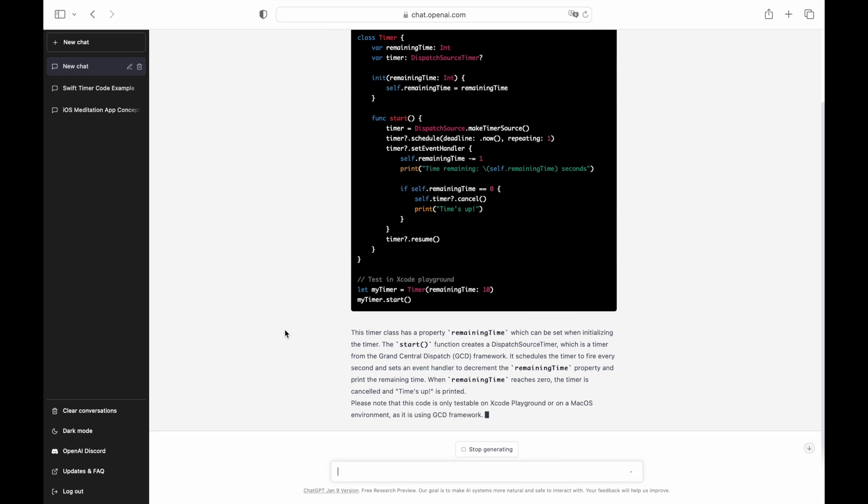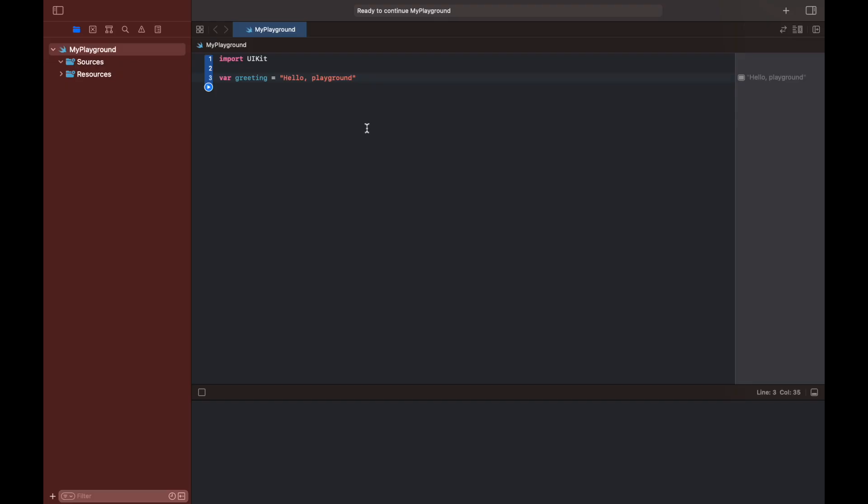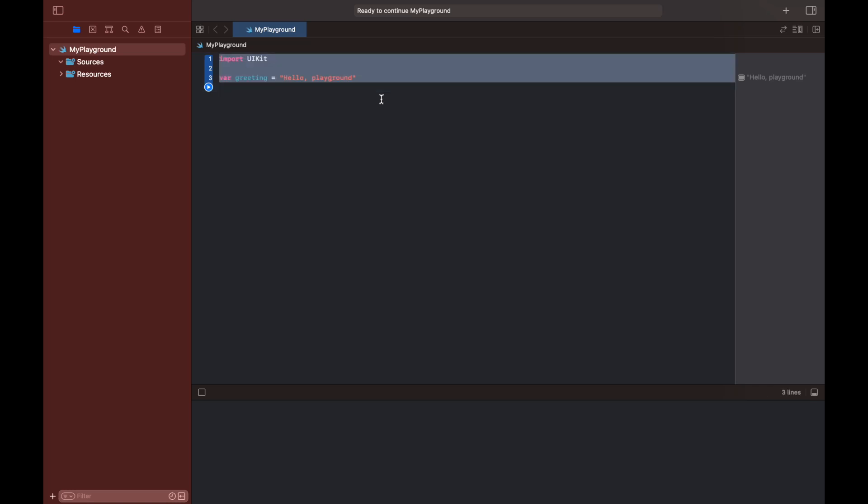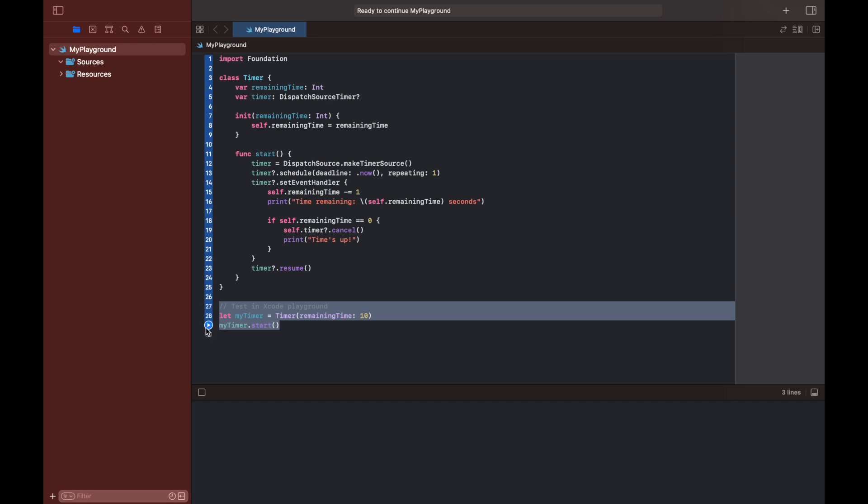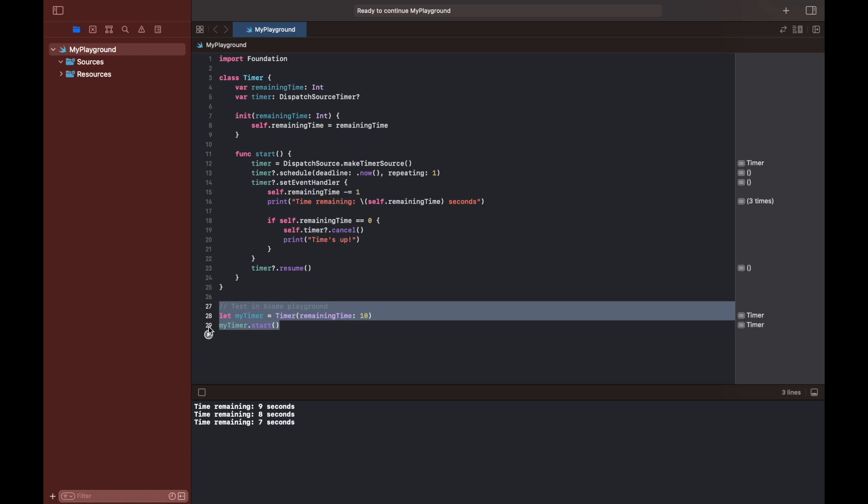Let's test what ChatGPT generated for us. Launch Xcode and create a new Playground project. Replace the default code with the code generated by ChatGPT. Let's run the code. As you can see, the code is functioning correctly.